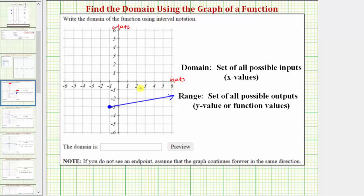Notice how the leftmost point of this graph is this point here, where the input is negative one. And because this point is closed, that means negative one is in the domain of the function. From here, analyzing the graph from left to right, the graph moves toward the right and approaches the input value of positive infinity. Therefore the domain is the interval from negative one to infinity, including negative one.